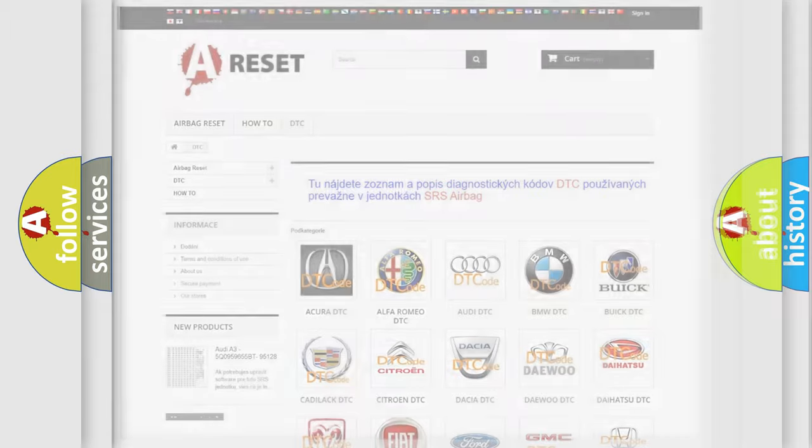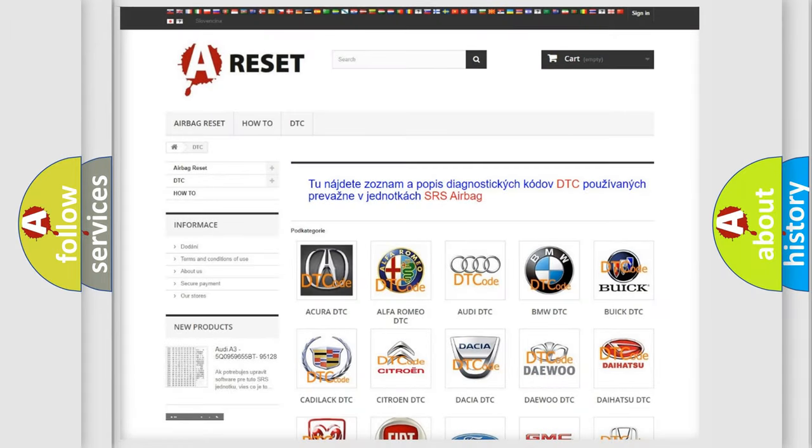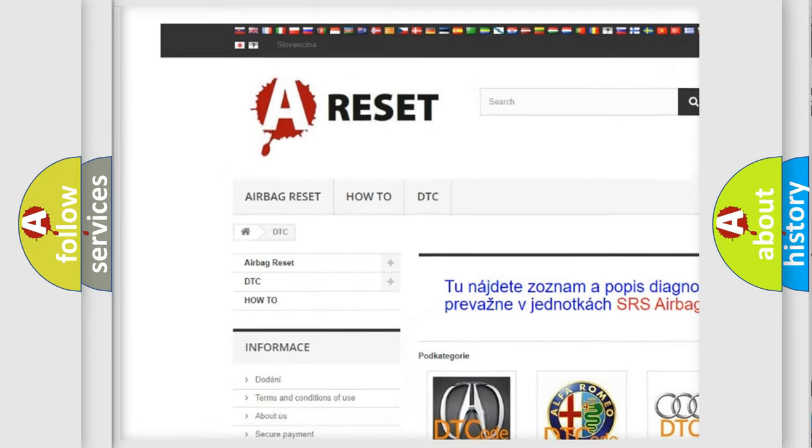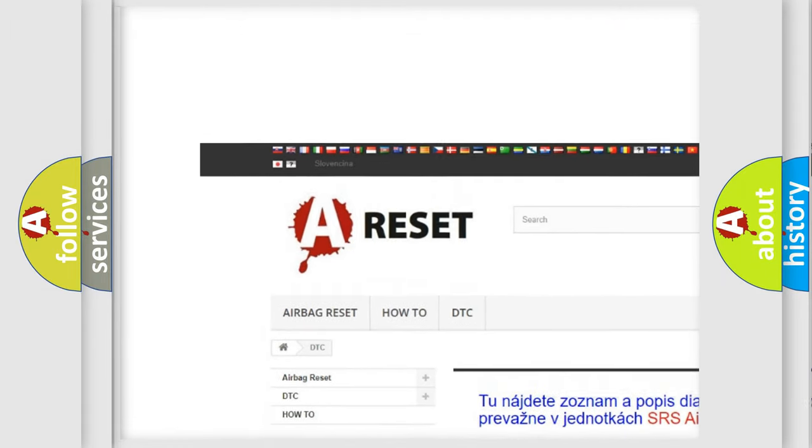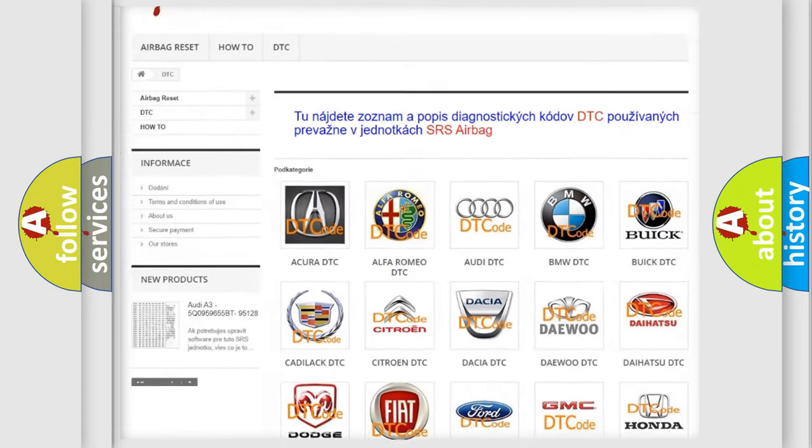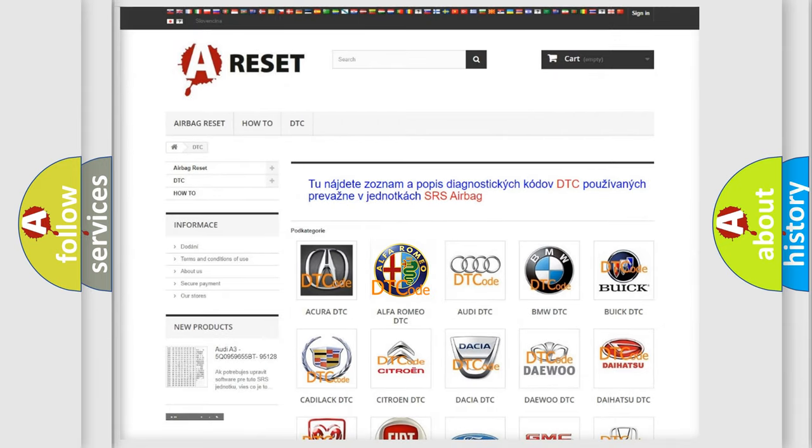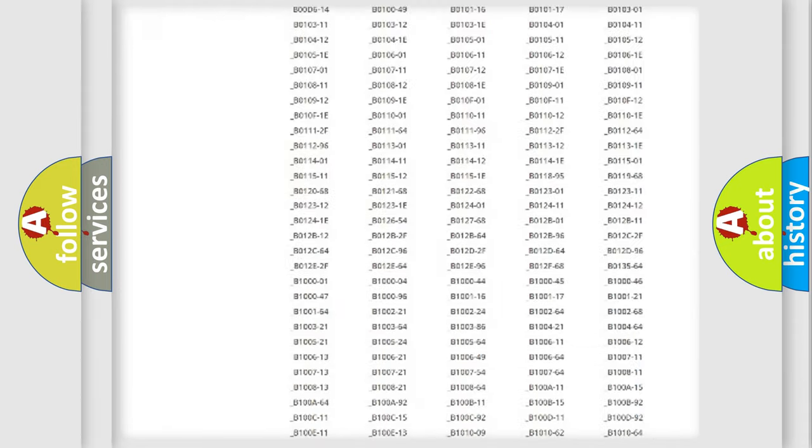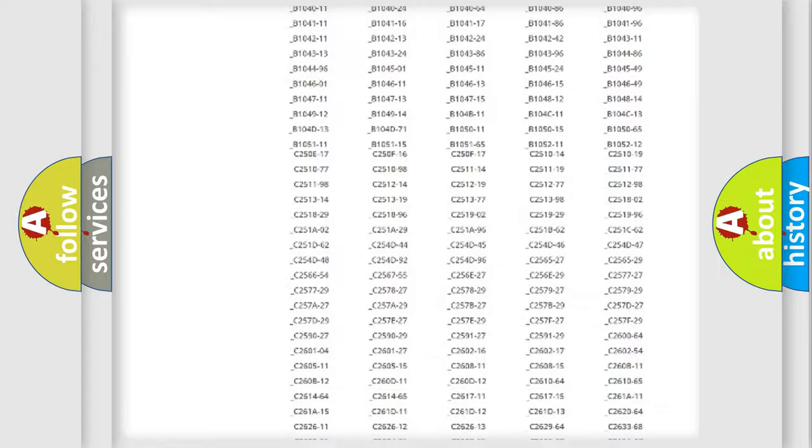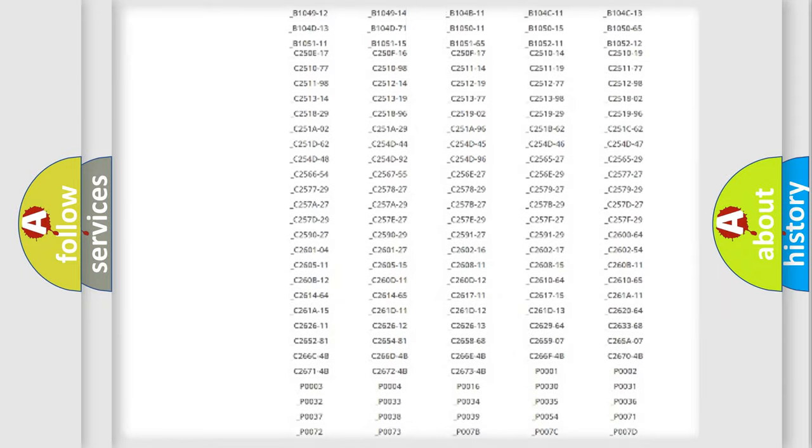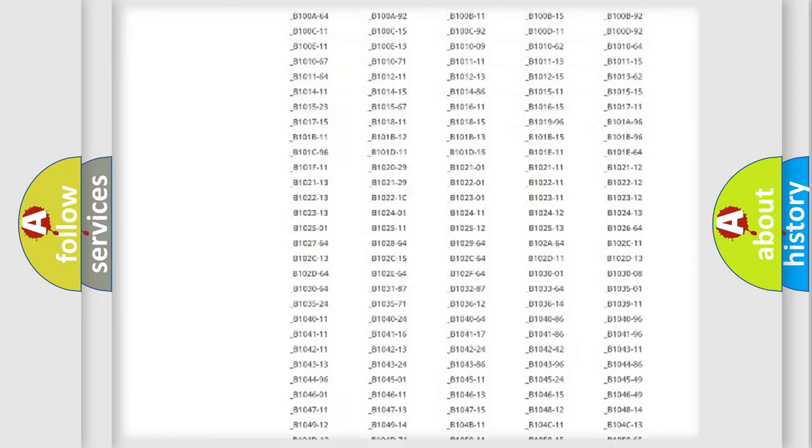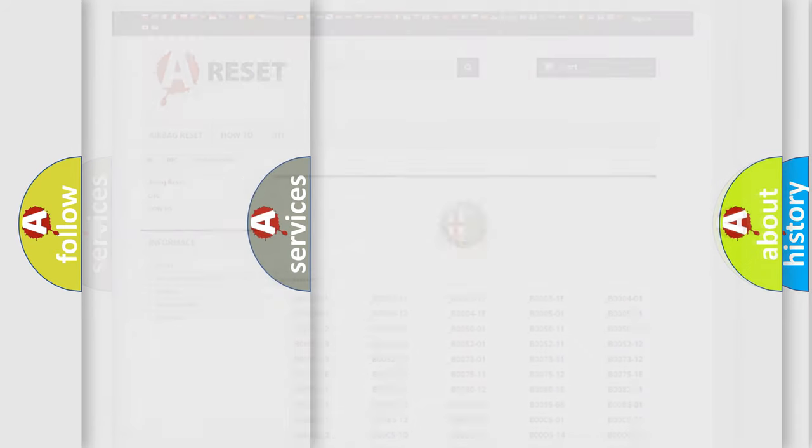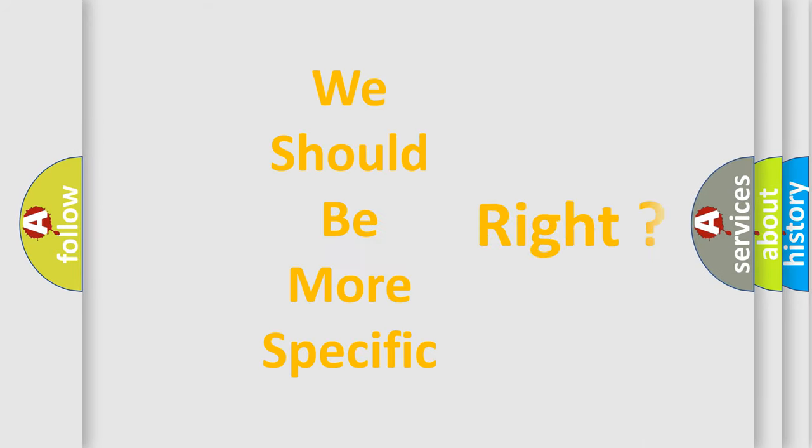Our website airbagreset.sk produces useful videos for you. You do not have to go through the OBD2 protocol anymore to know how to troubleshoot any car breakdown. You will find all the diagnostic codes that can be diagnosed in Alfa Romeo vehicles, and also many other useful things.